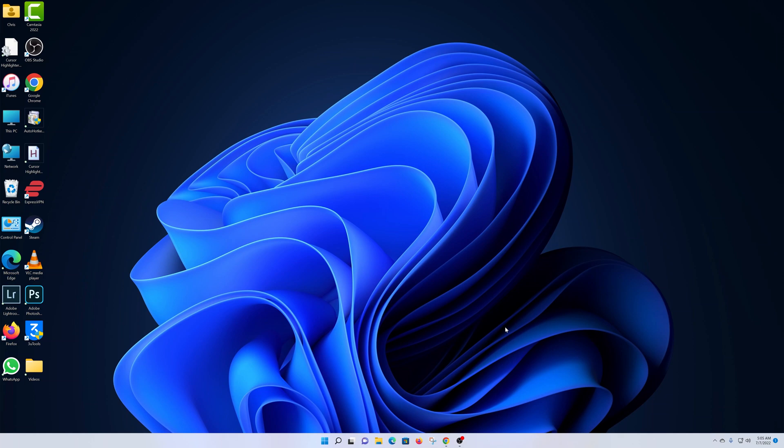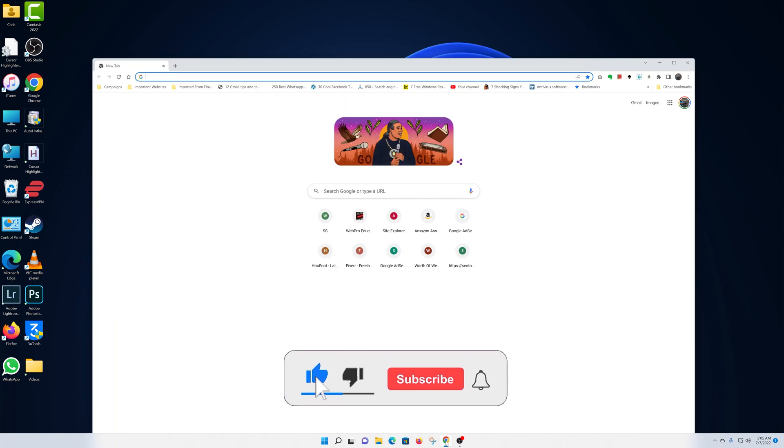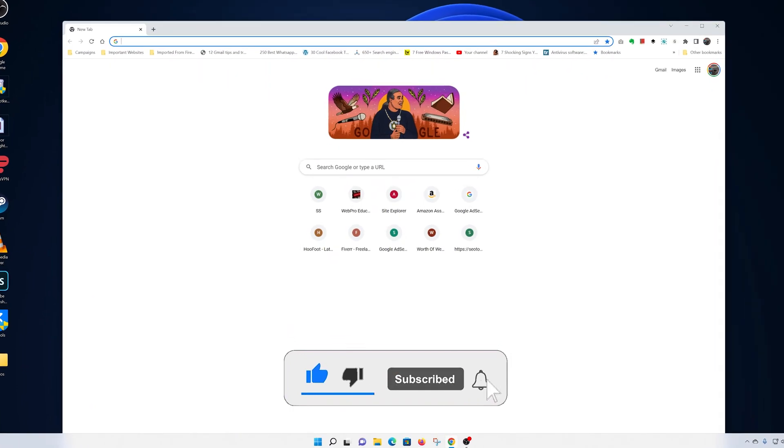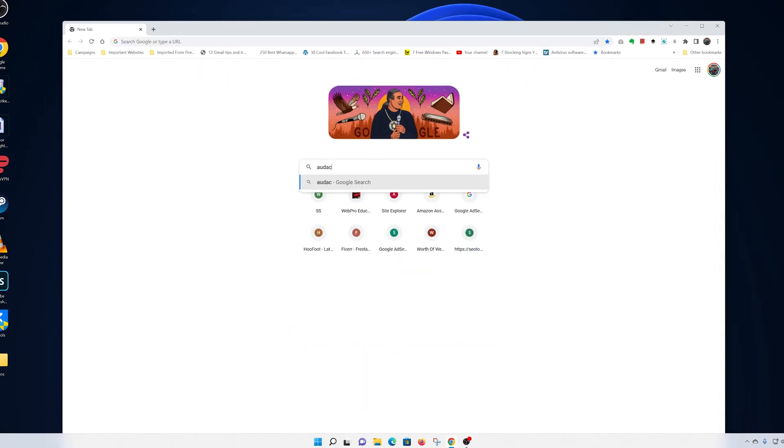To install Audacity on your Windows 11 computer, launch your favorite web browser and then do a quick search on Audacity.